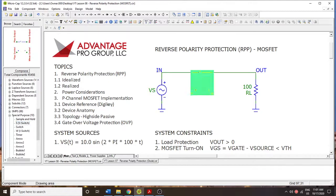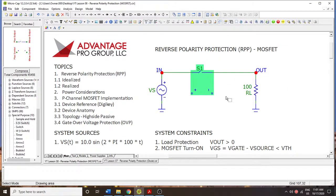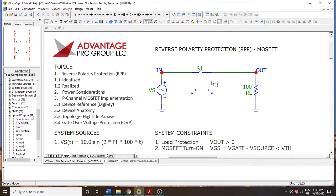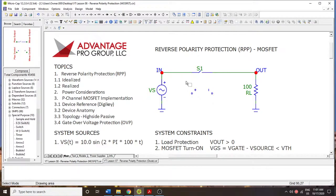We're going to put this switch here, and it doesn't really matter if you do PMOS or NMOS in this case. The switch is essentially allowing voltage — or current — to pass from one side to the other. We want it to be conditioned so that all positive values are allowed and all negative values are blocked. This is one of our system constraints.